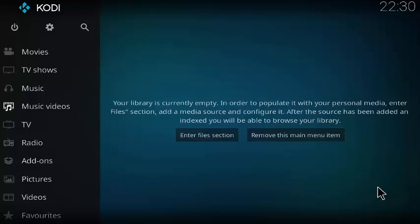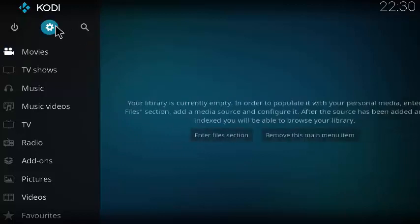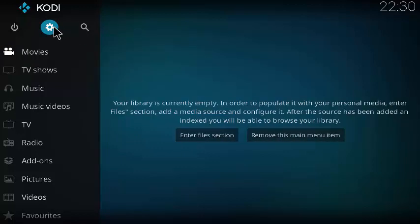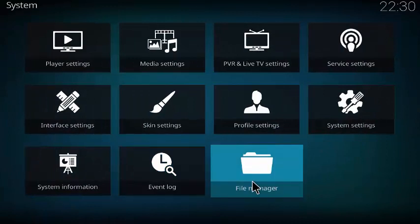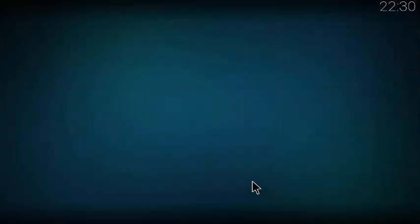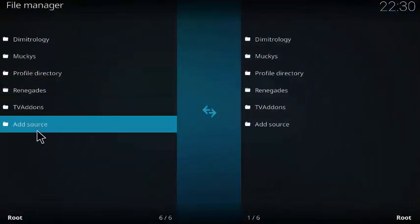Now that we have Kodi 17.1 open, we're going to go ahead and add TV add-ons onto Kodi by going to the settings here, clicking on file manager, clicking on add source.